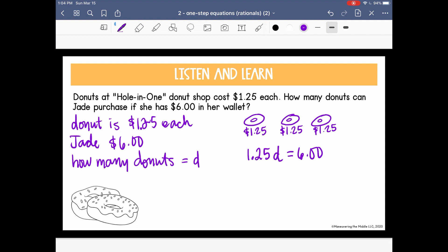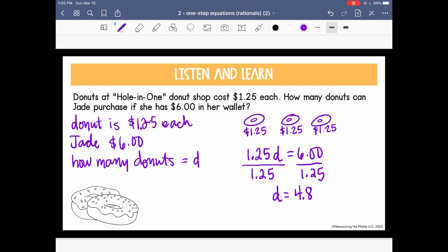I'm going to do the inverse of multiplication, which is division. Doing the math, D equals 4.8. Now, can you buy 8 tenths of a donut? Probably not. So we have to think — can Jade buy 4 donuts or 5 donuts? It's tempting to round up to 5, but she wouldn't have enough money to buy 5. In order to spend $6 or less, she can only buy 4 donuts.